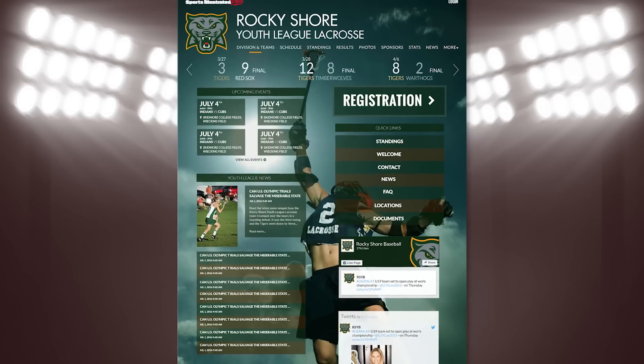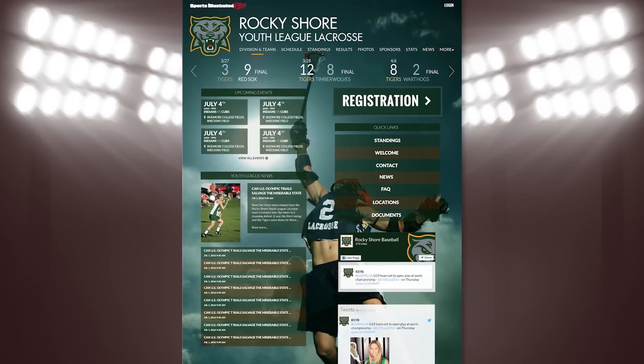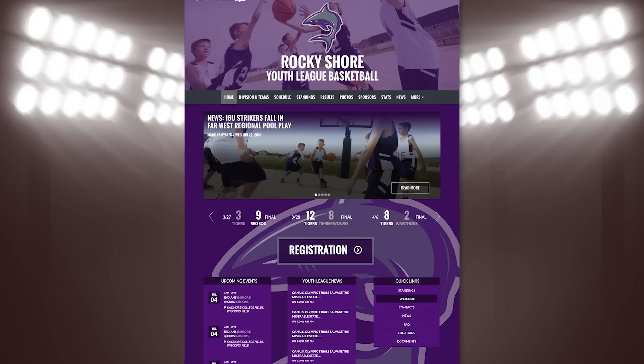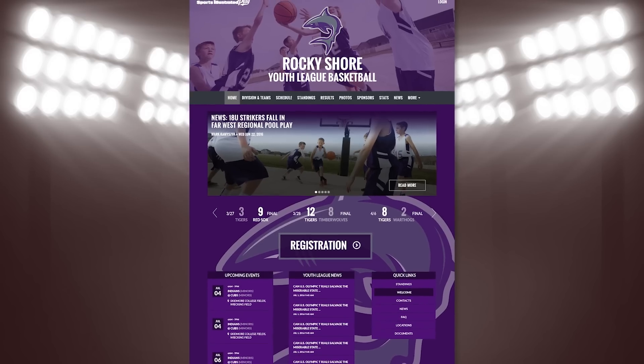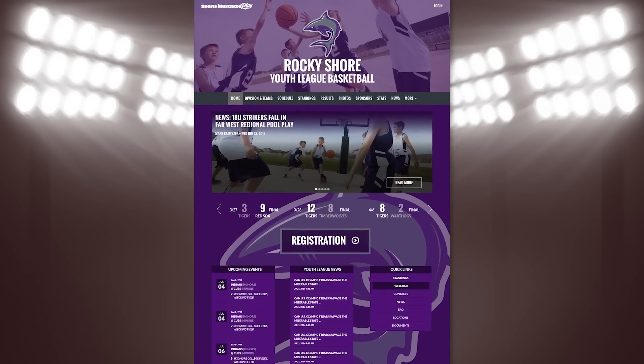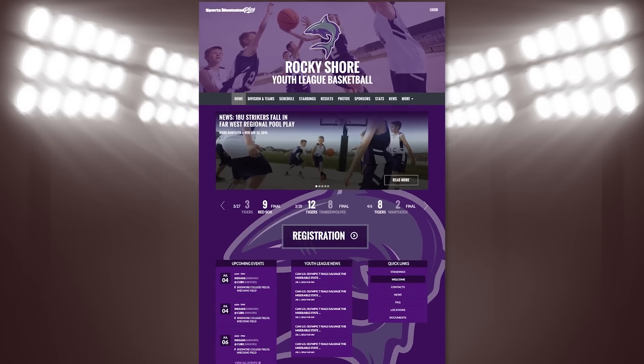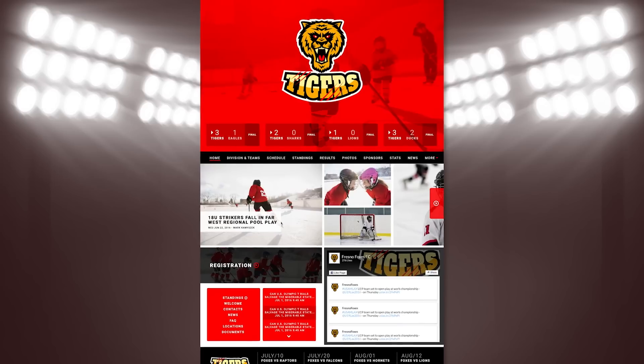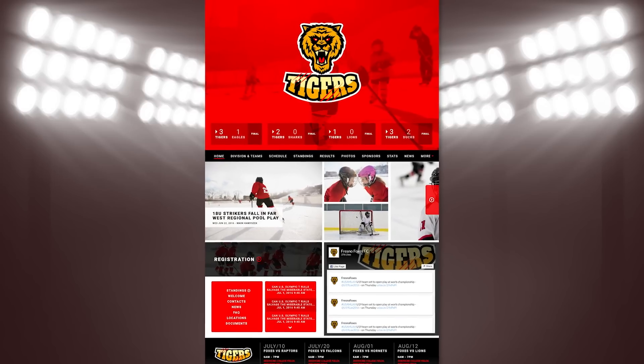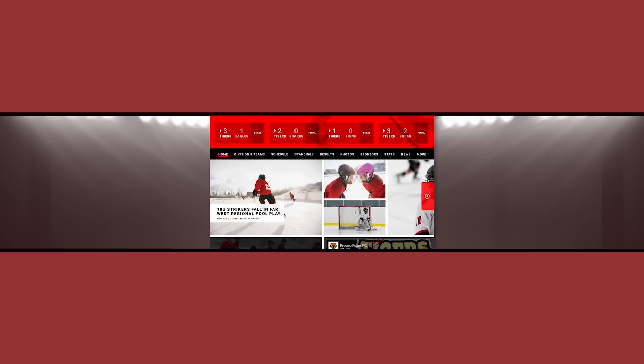Backed by the design and quality standard of Sports Illustrated, your organization can now have a big league site to showcase your team, league, camp, or tournament.